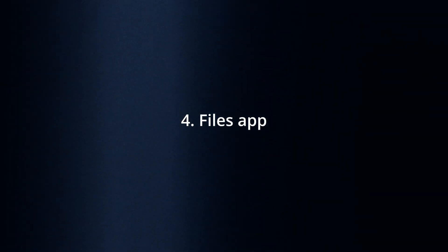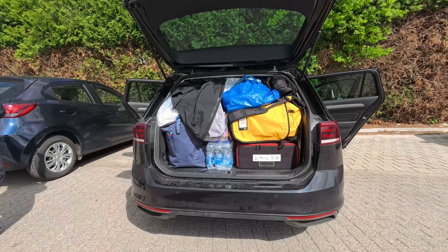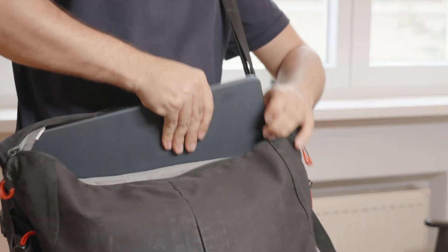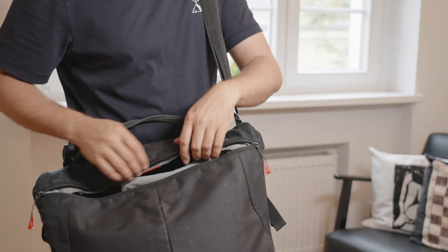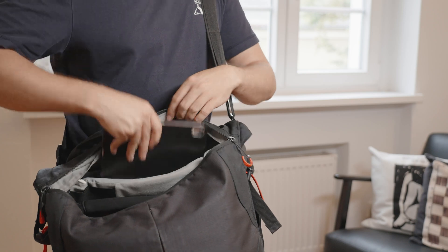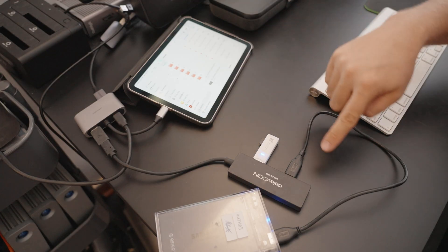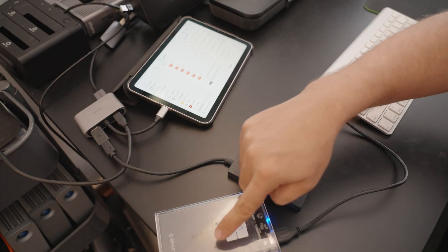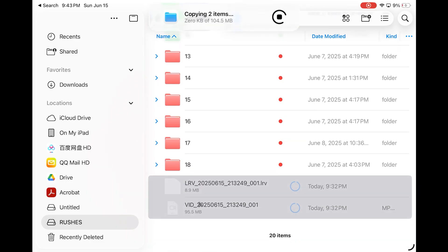As a filmmaker on the road trying to take the laptop out of an already fully packed backpack can be quite annoying. Able to not use a heavy bulky computer instead using an iPad with the new files app to transfer footage on site is very important to me.